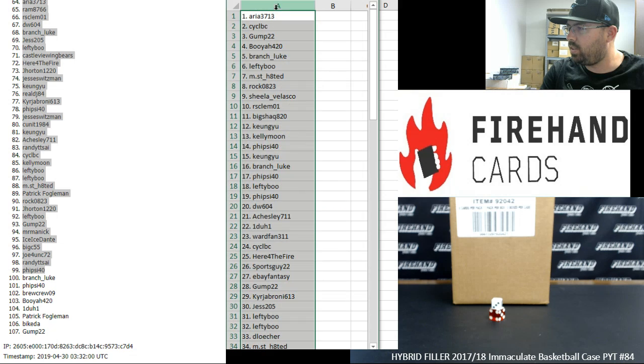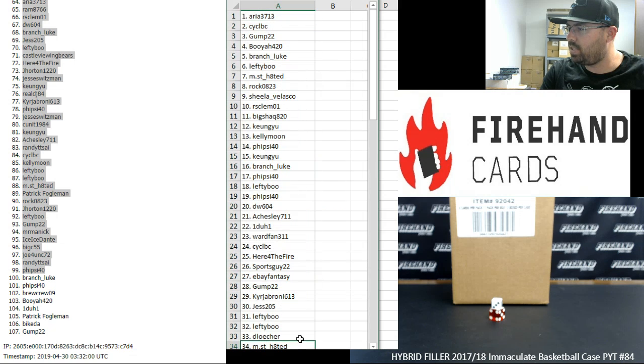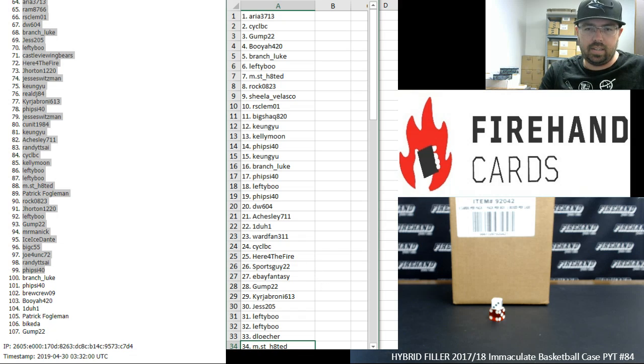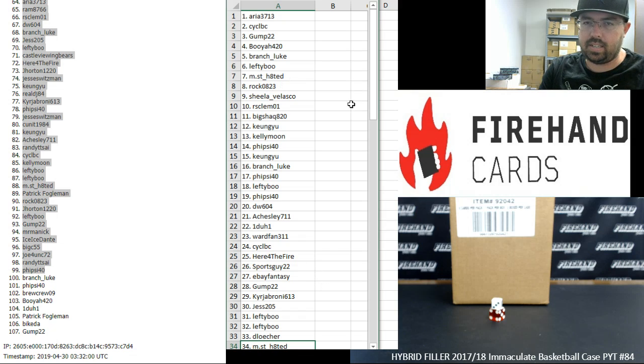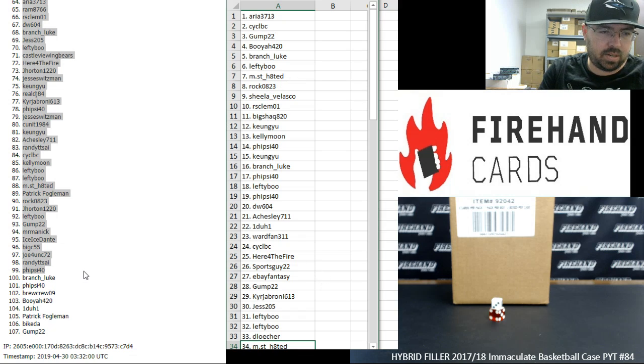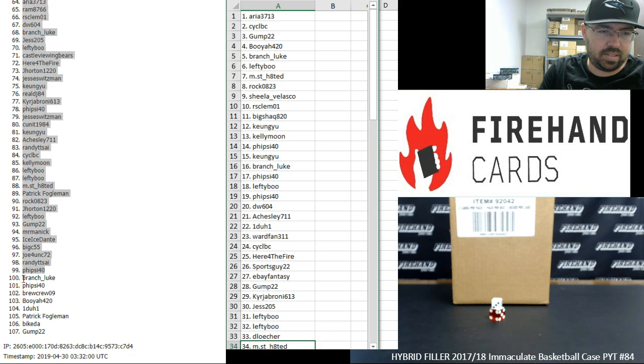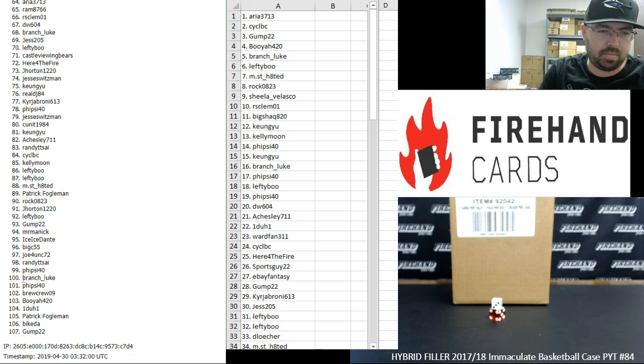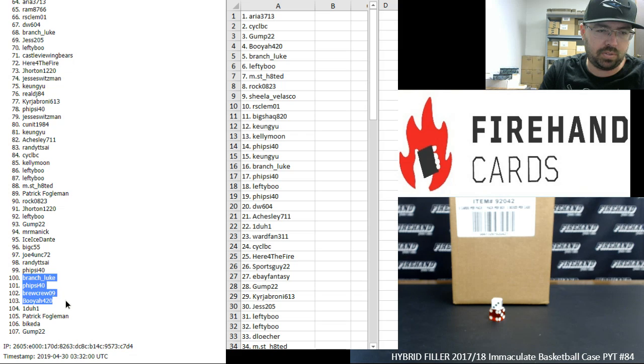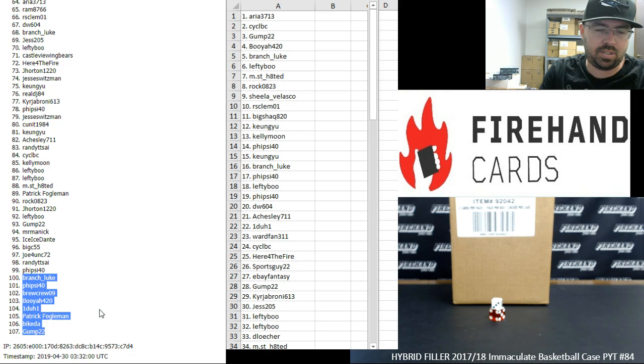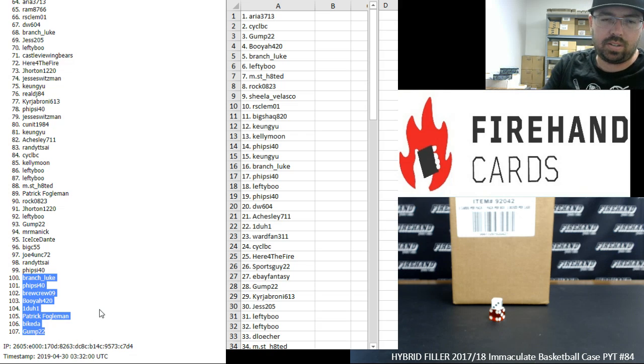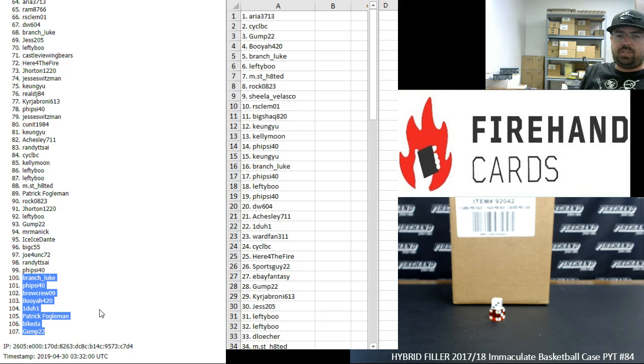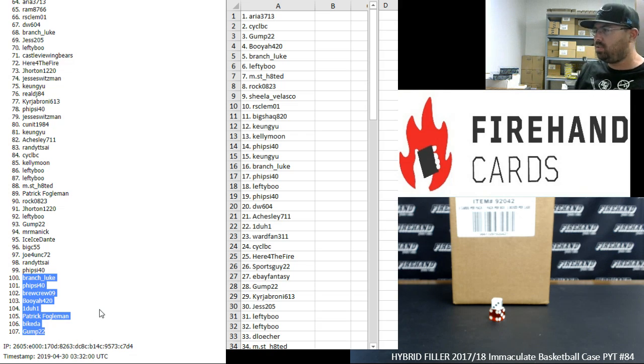Alright. From 1 to 34, Aria3713, the most hated. While you guys are looking at the top 30 of your list, I'll announce the winners of the full remaining teams for Immaculate. Luke Branch, Fysi40, BrewCrew09, Booyah420, 1 to 1, Patrick Fogelman, Biaketa, and Gup22. So those participants are going to get one of the remaining full teams.